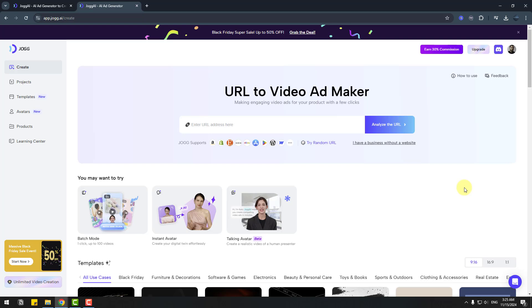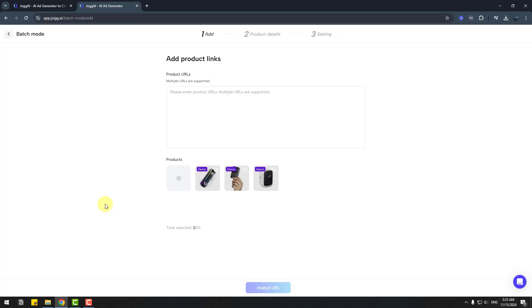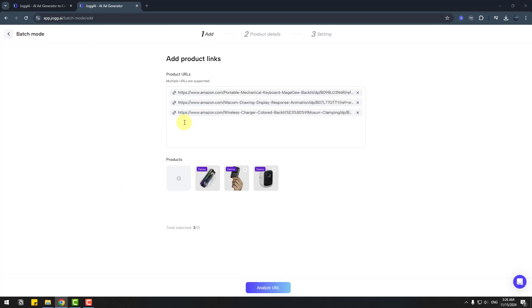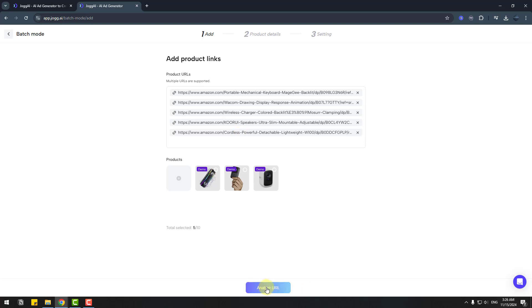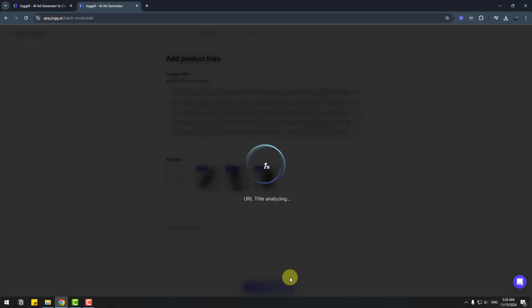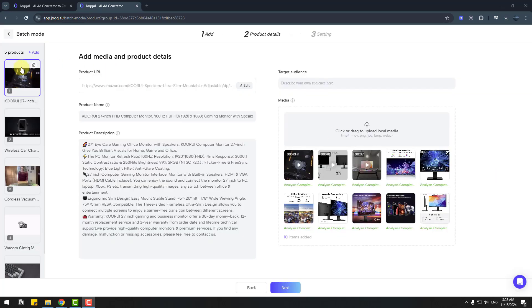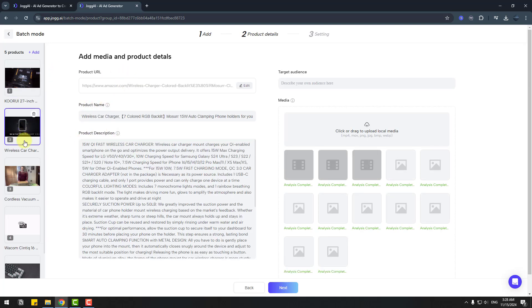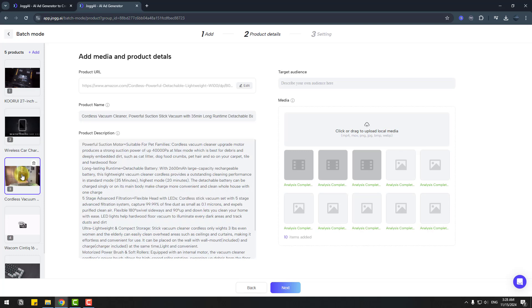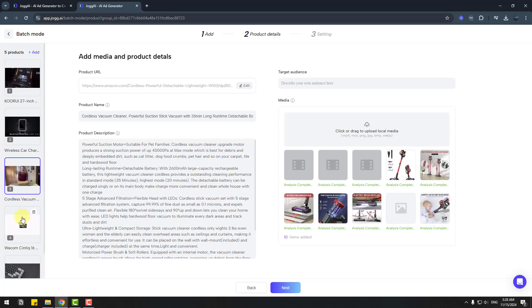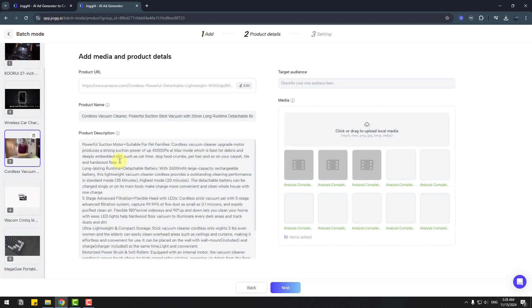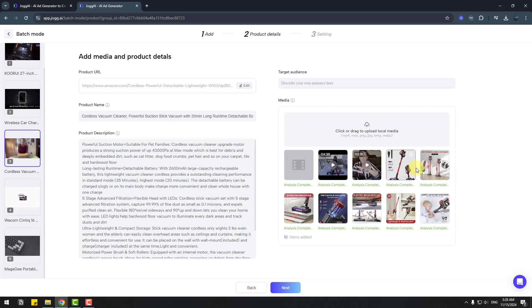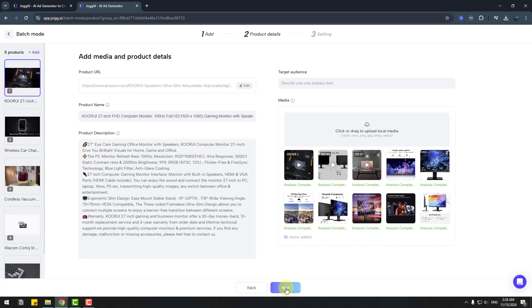Time to use batch mode. Let's click batch mode and I will add multiple links here. Right now I will use five product links. Let's click analyze. We can see five products here: product link, product name, and product descriptions. We can select products or delete video files and image files. Click next.